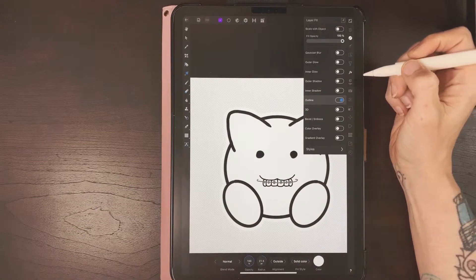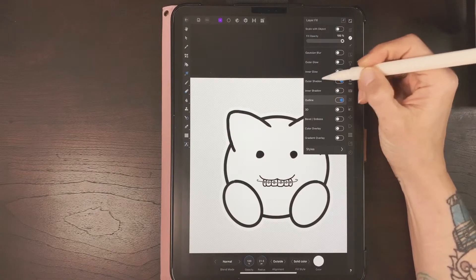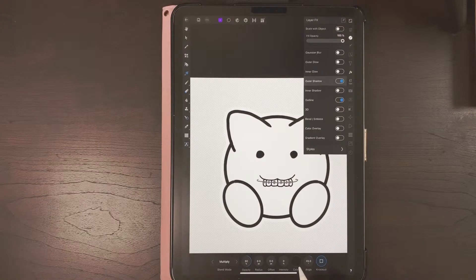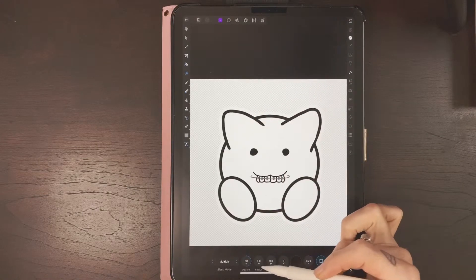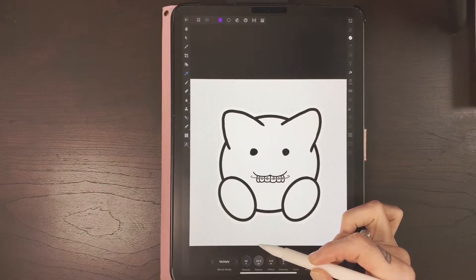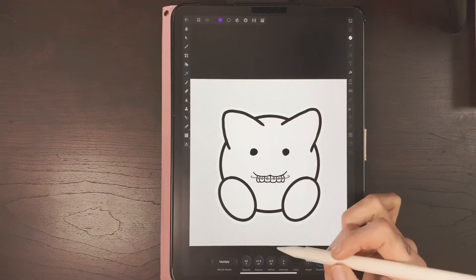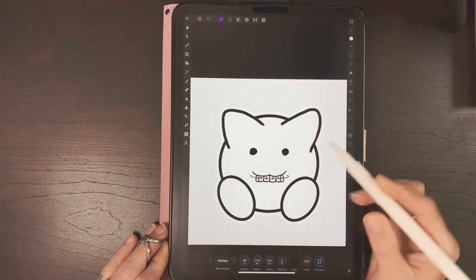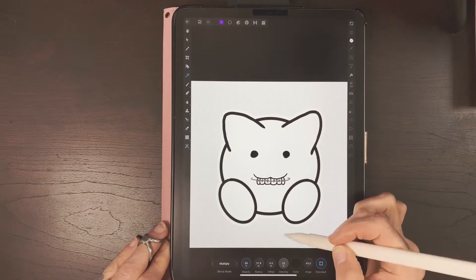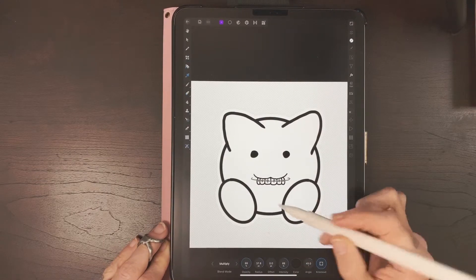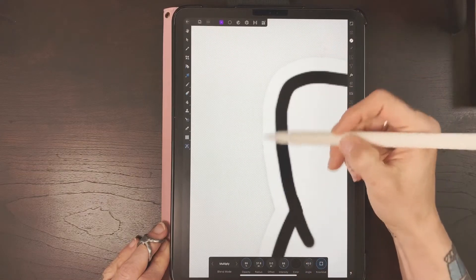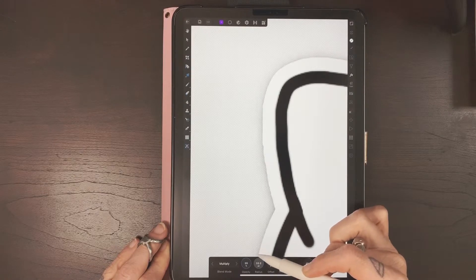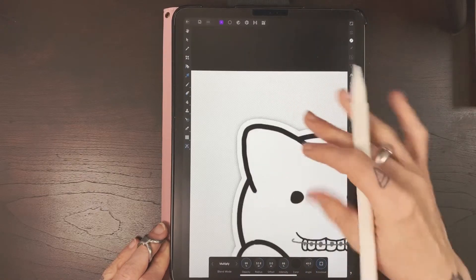Go back to your FX panel and select Outer Shadow — make sure it's highlighted. I'm going to use black for the color. Go to Radius and bring that up, then go to Opacity and bring that up, and Intensity you can bring up too. You can see it starting to create that shadow effect.